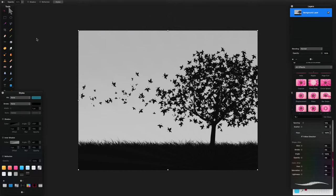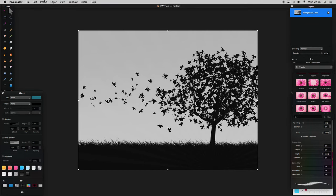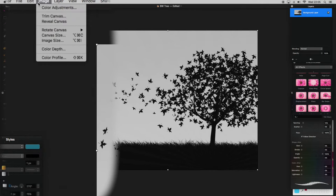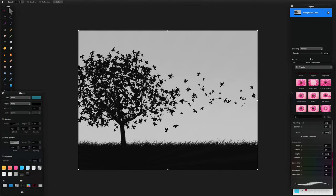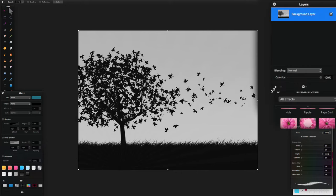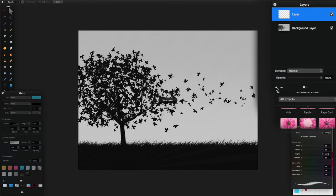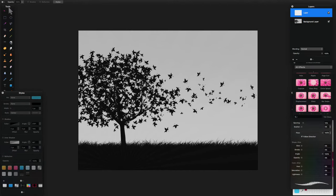You can follow along using whatever image you want — just end up putting your logo or your text over the top of it, and we'll try and finish with a cool effect. I'm going to add some text to this image going from left to right, so I'm going to flip this image horizontally: go to Edit and Flip Horizontal. Now I've got the tree on the other side, so my mask and the tree will be behind my text. I'm going to add a new layer by clicking the little plus button in the layers panel, then go to my tools and use the paint bucket tool.